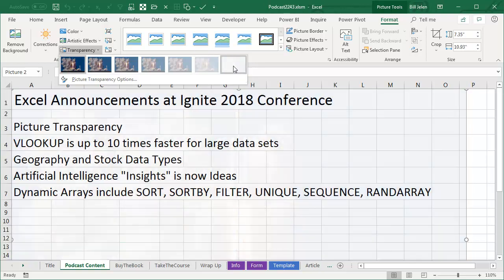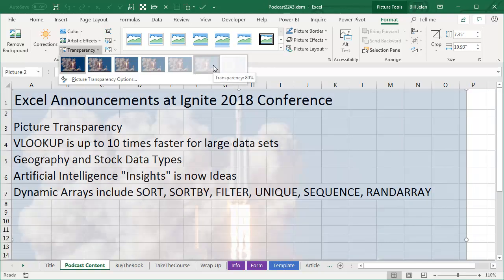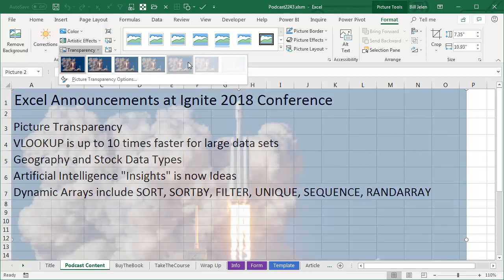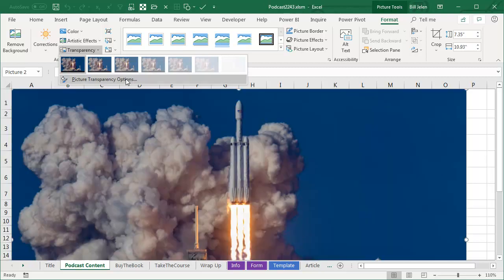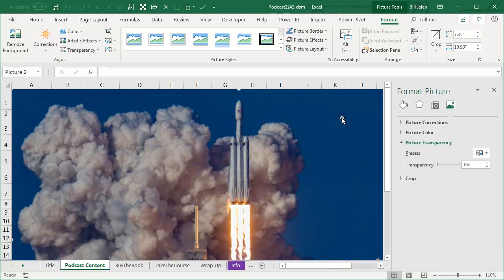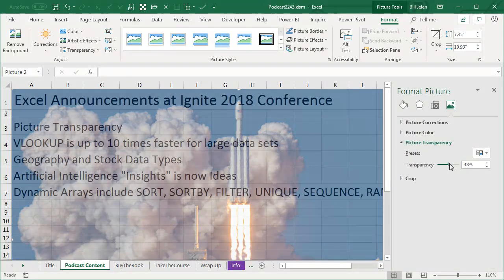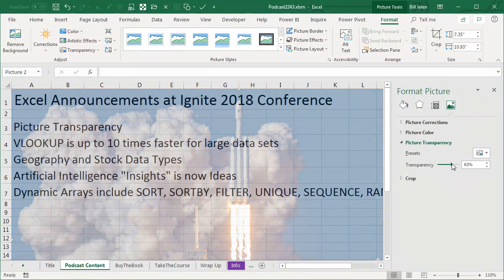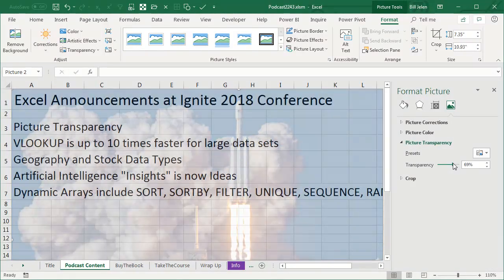So you can't see what's on the grid, but now you have very easy choices here to change the picture transparency. And even go into picture transparency options where you can use exact amounts if you need one of those in the middle.